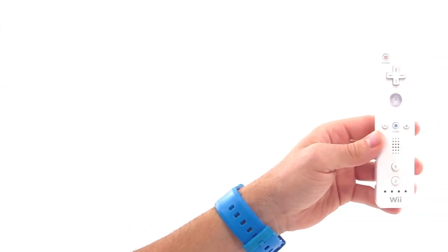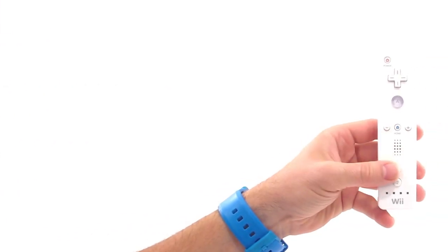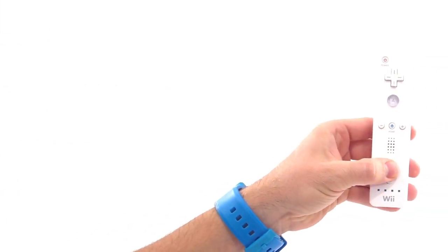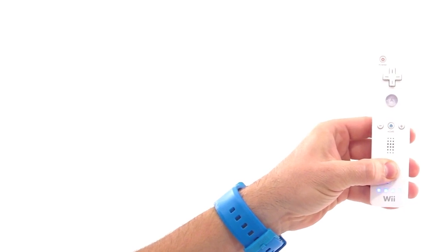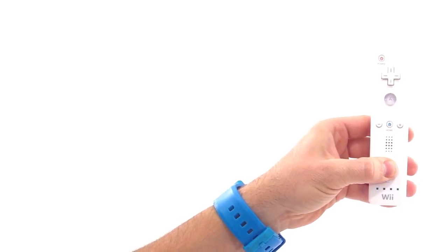Press and hold the number 1 and number 2 buttons on the Wii Remote. The blue lights will begin to flash. Do not let go of the buttons until I tell you.